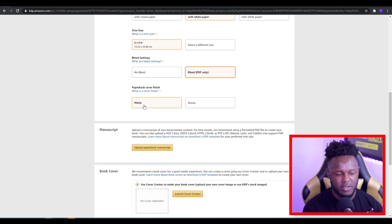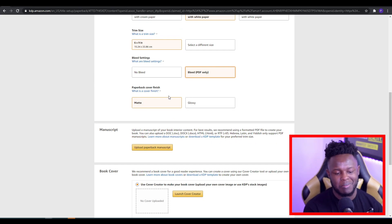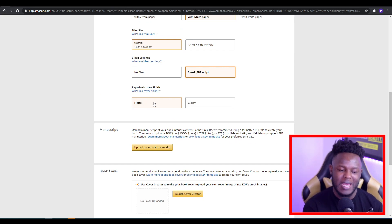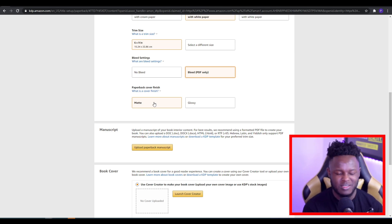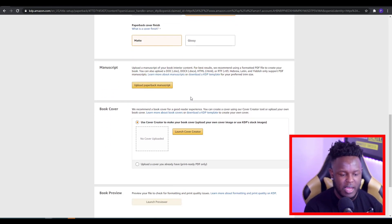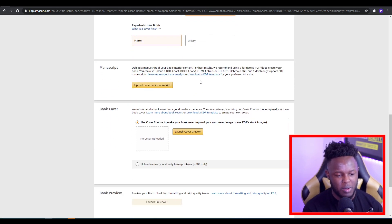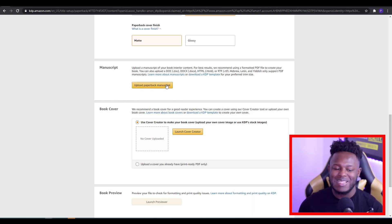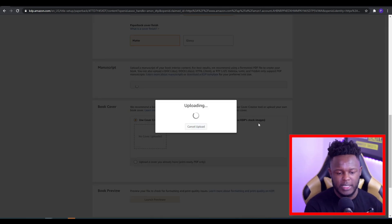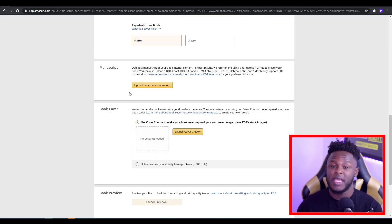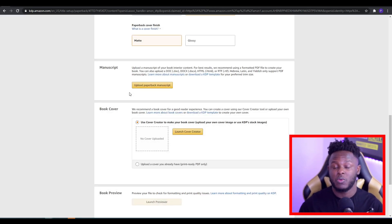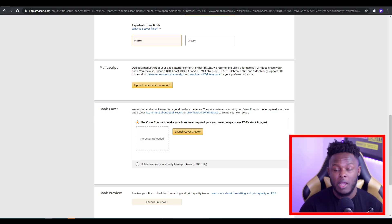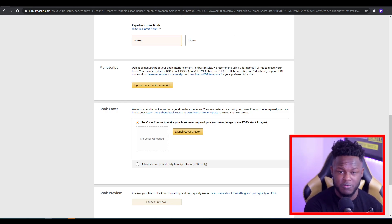In terms of trim size, six by nine is usually okay for me. For bleed, I usually go with bleed as my interior is from PDFs. Towards the bottom, you can choose whether you want the paperback to be matte or glossy — for a crypto-based trading book you'd go with matte; for something for children you could go glossy. All you need to do at this point is upload the paperback manuscript, which is what's inside — your interior. If you don't know how to create interiors, I show you how to create your own from scratch in the video linked in the description.